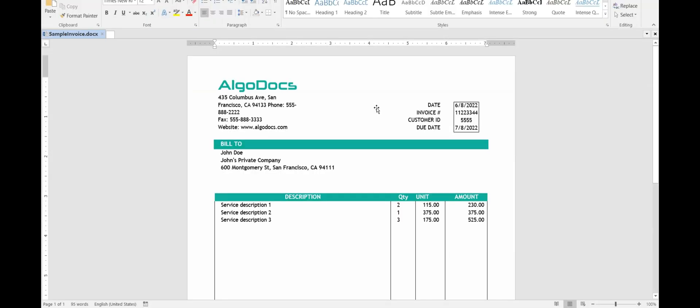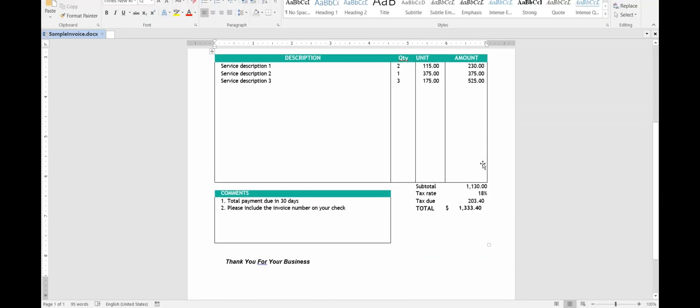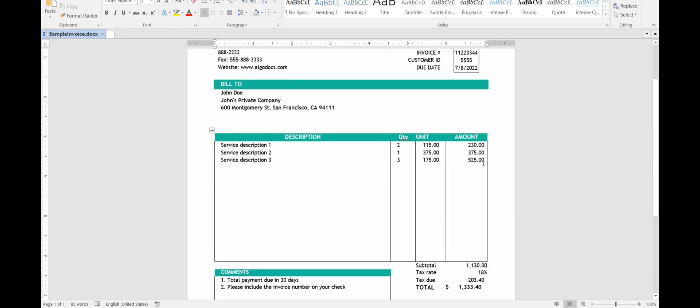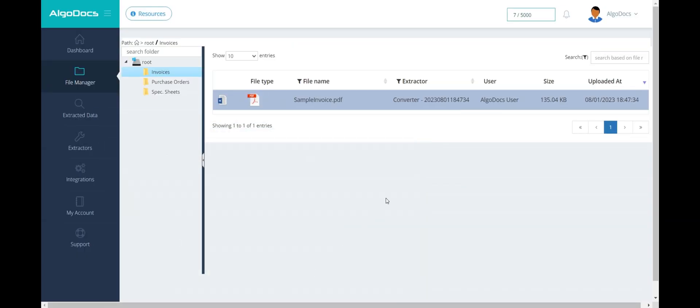Please note that if you need to capture specific fields or tables from your documents and have structured data as a result, then you will need to create an extractor for your documents.